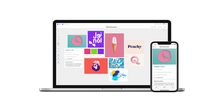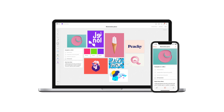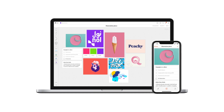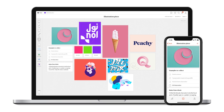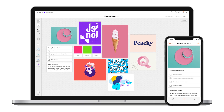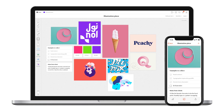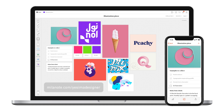I used Milanote to build this board and Milanote is actually sponsoring this video. It's a brilliant tool for organizing everything from imagery to text into one place and you can try it out for free. Just go to milanote.com/yesimadesigner or click on the link in the description below.